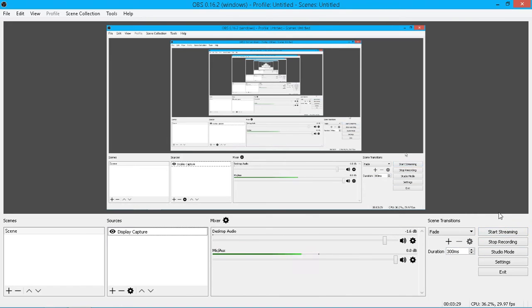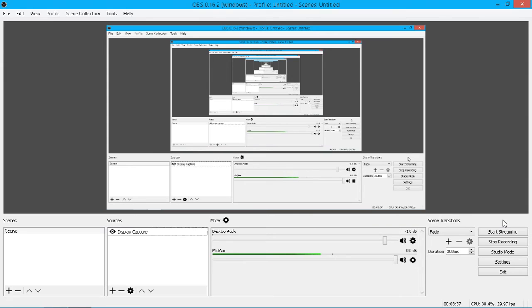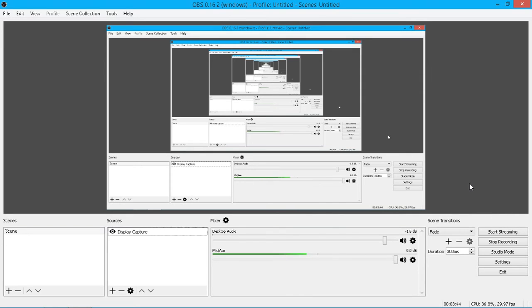You can use this software for streaming to different sites. Most people use it for streaming to Twitch. I'm sure if you search, you'll see there's lots of videos on how to set it up to stream to Twitch. I don't use Twitch. I don't use this for streaming, so I'm not going to go over that.